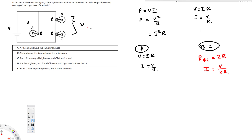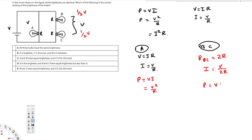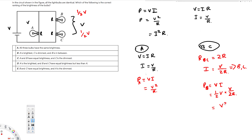The current through B and C is V over 2R, and this is going to be equal for both of them. Since the current is the same and the voltage is divided in half, each of B and C is going to have half the voltage — half V. Now if we find the power for B: the voltage is half V and the current is V over 2R, giving us P_B equals V² over 4R.